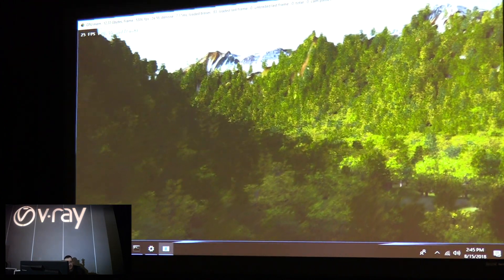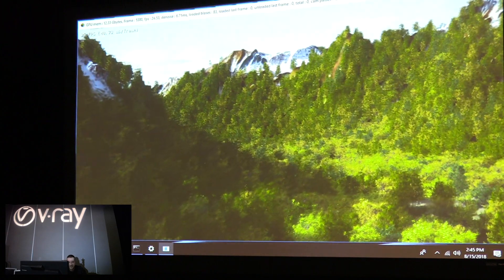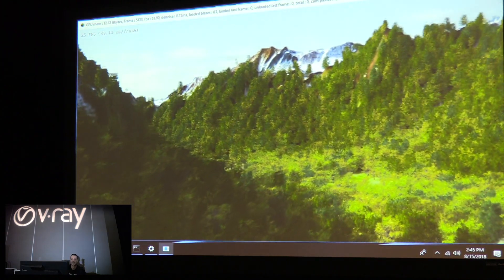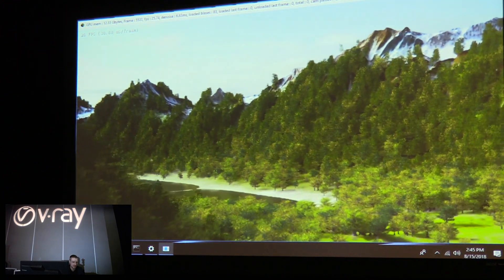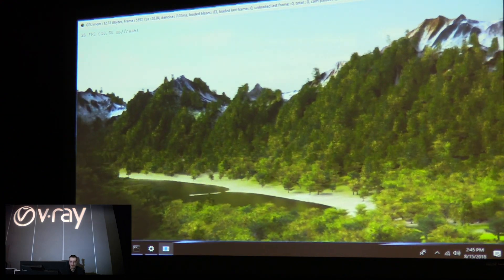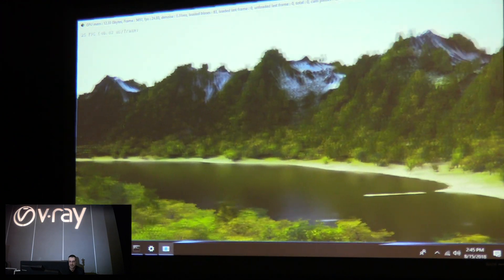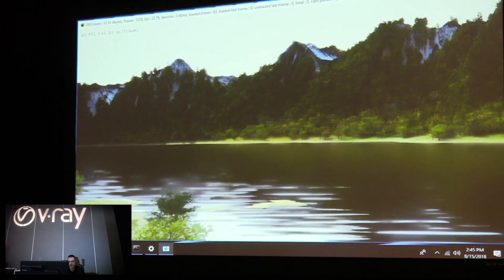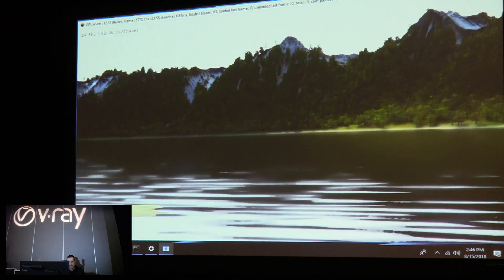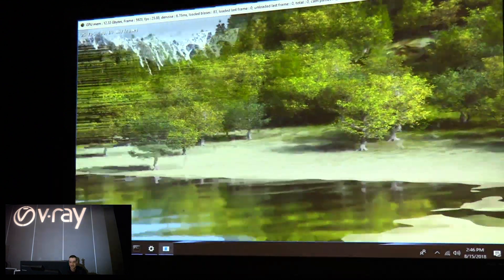We're also using denoising heavily. Even though RTX gives us the ability to trace rays very quickly, we can still only do just a few rays per pixel, whereas a final image from V-Ray can take thousands of rays per pixel to compute. So we're not there yet with real time and have to use denoising quite a bit — but still, it's better than nothing.